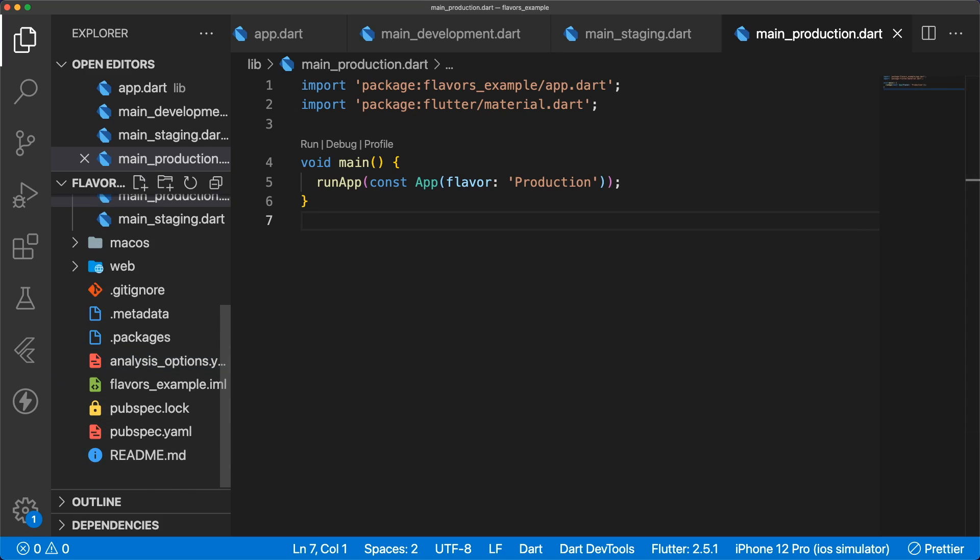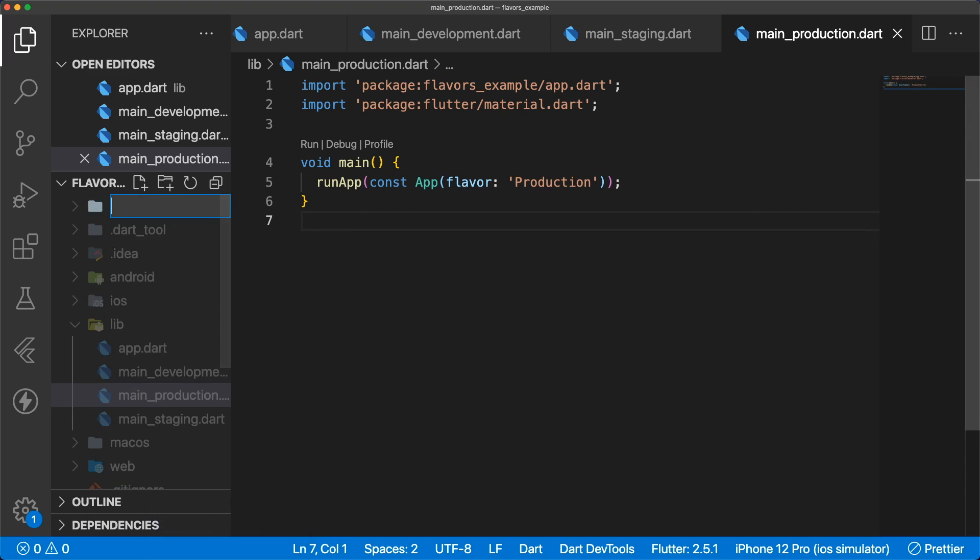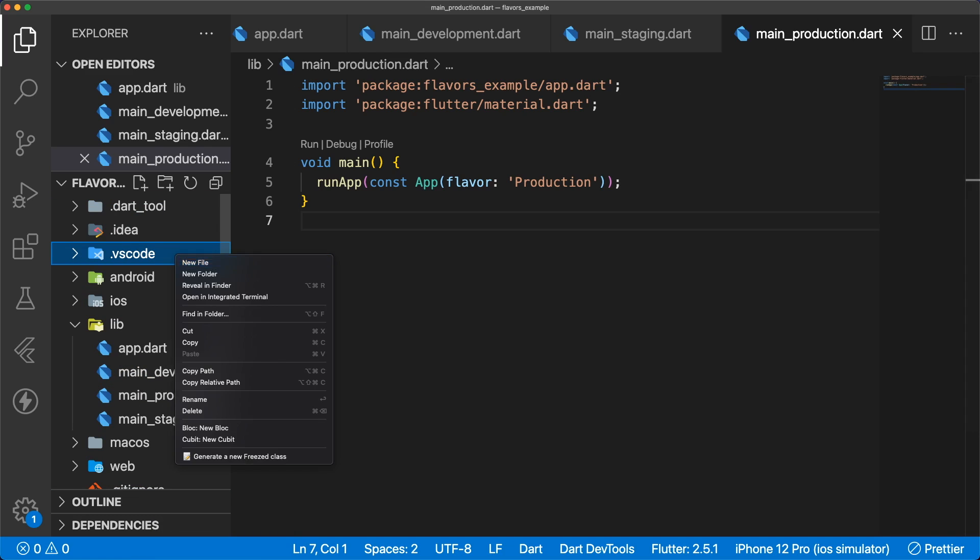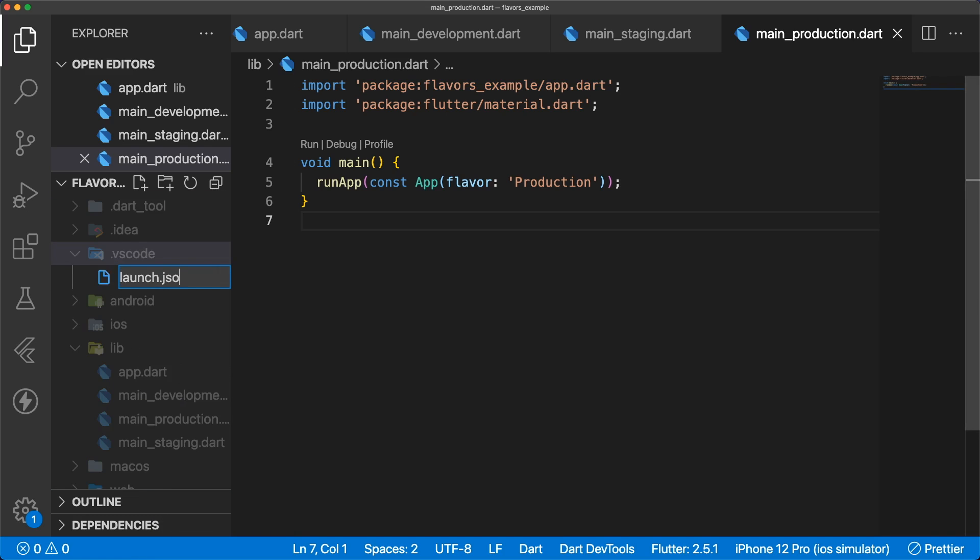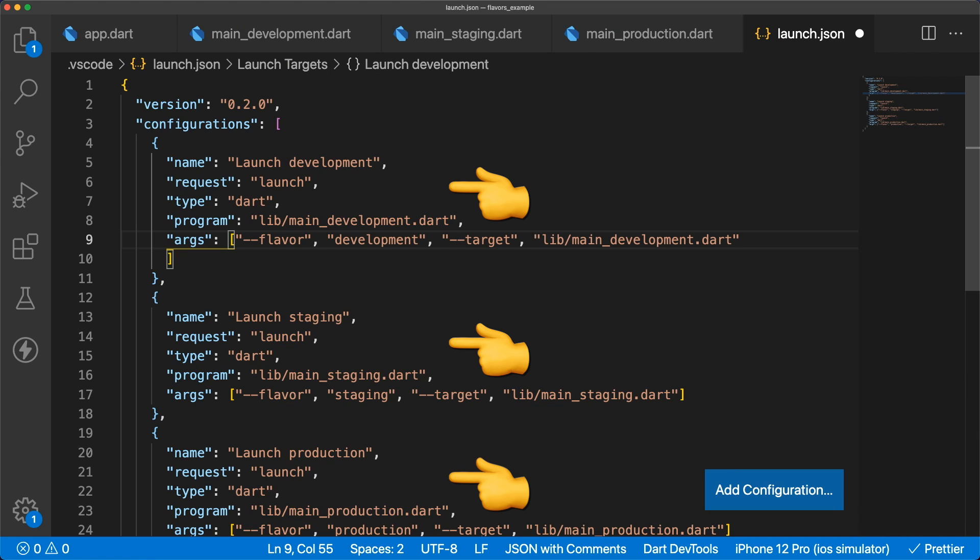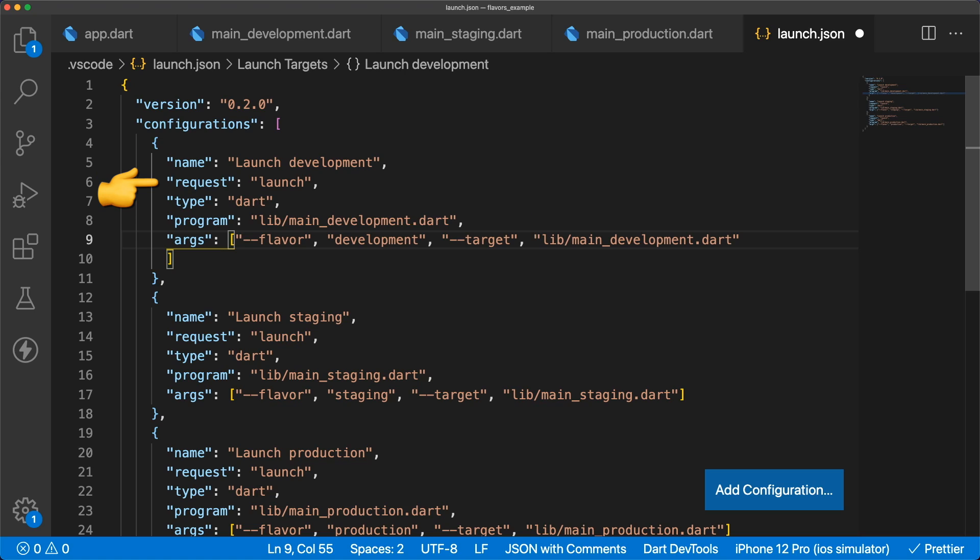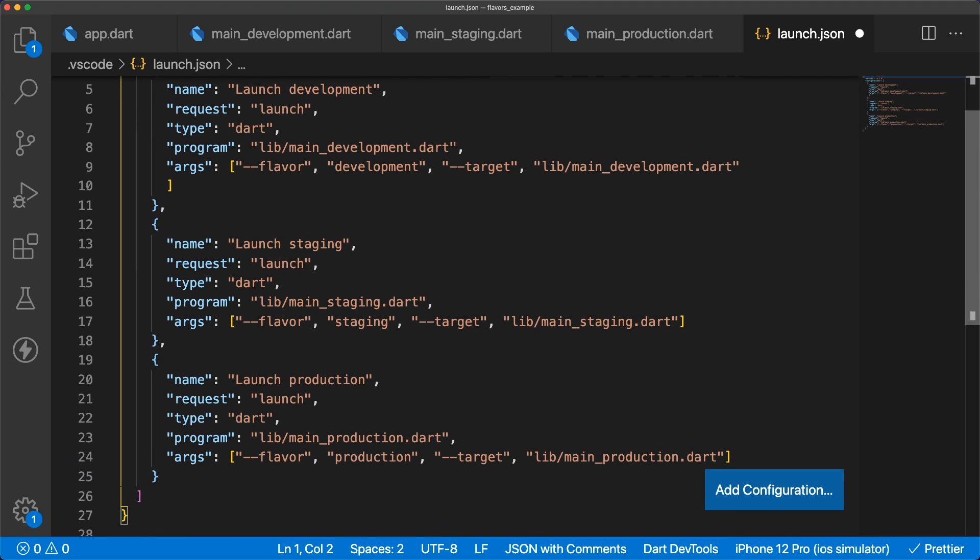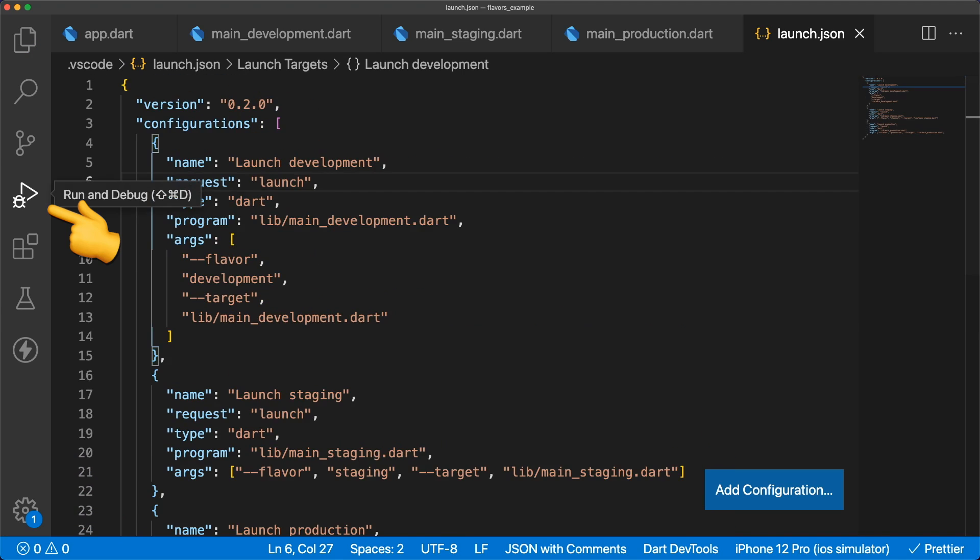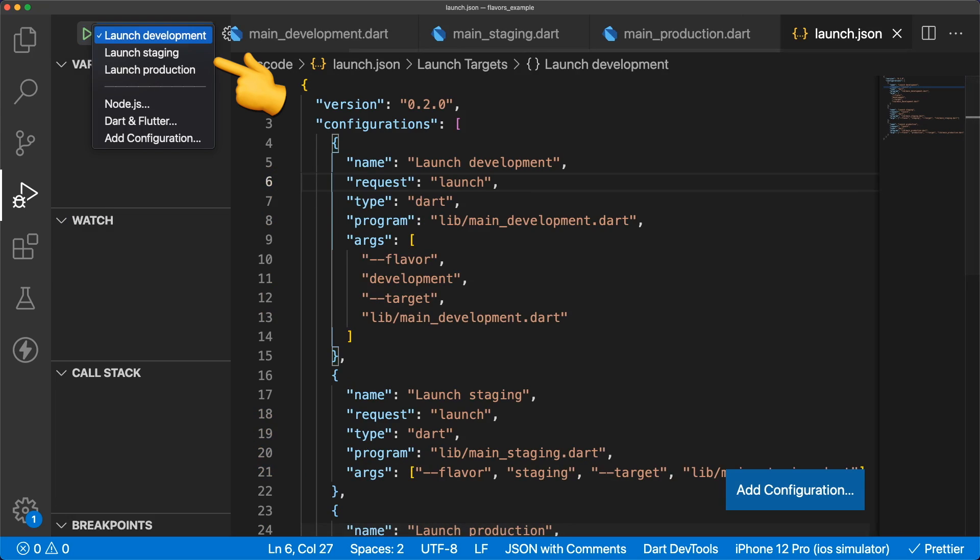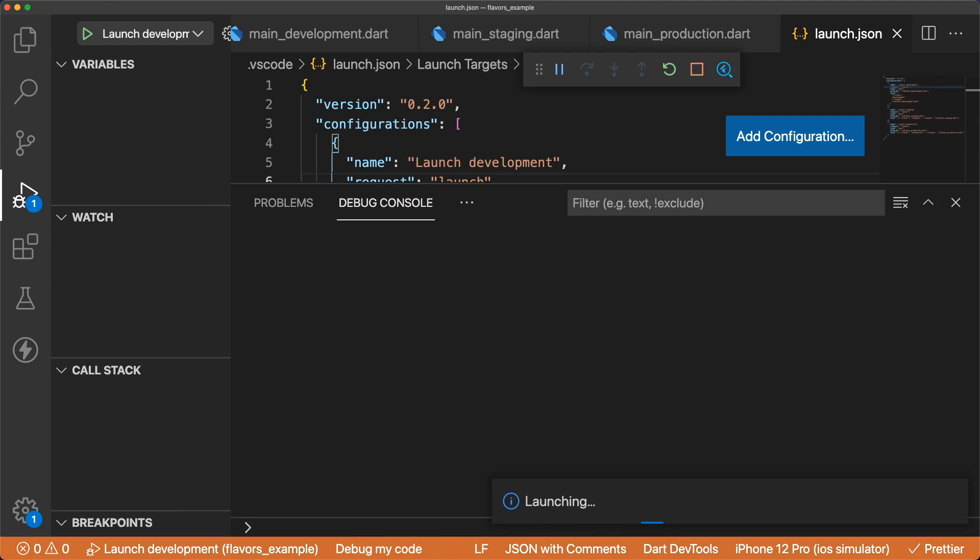At the root of our project, create a launch.json file inside of a folder called .vscode. We have three configurations, one for each flavor. Each configuration has a name, request, type, program, and arguments. Now when we go to the run tab, we see our three launch configurations.